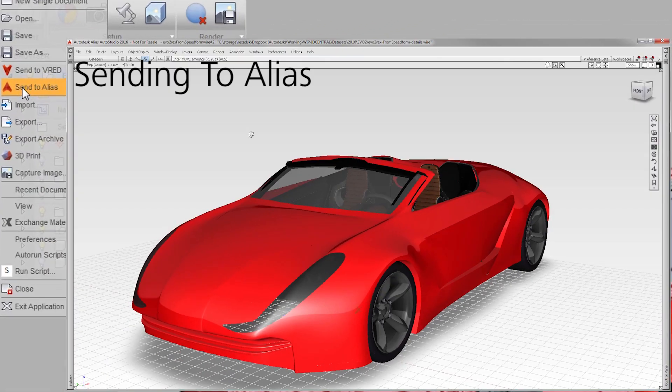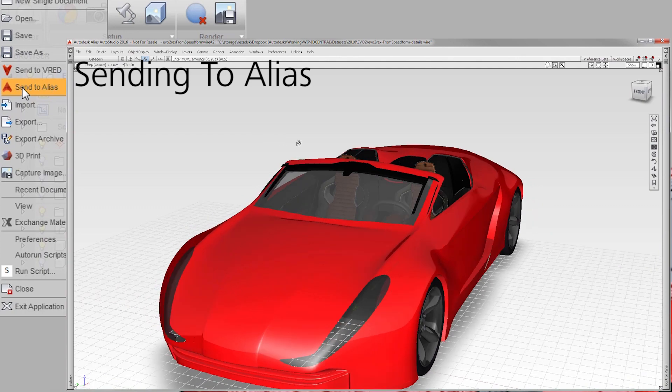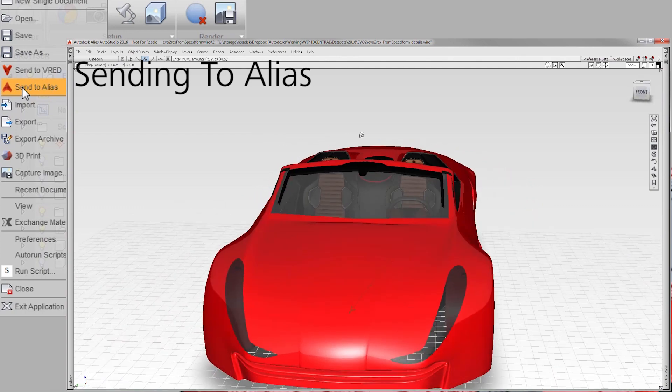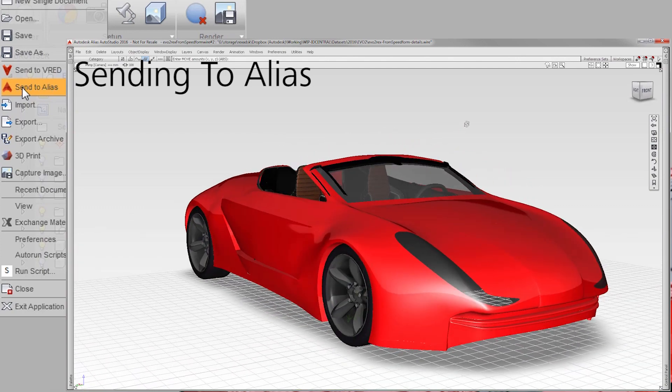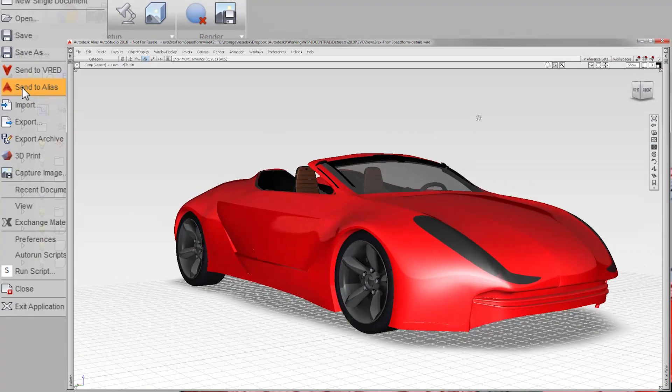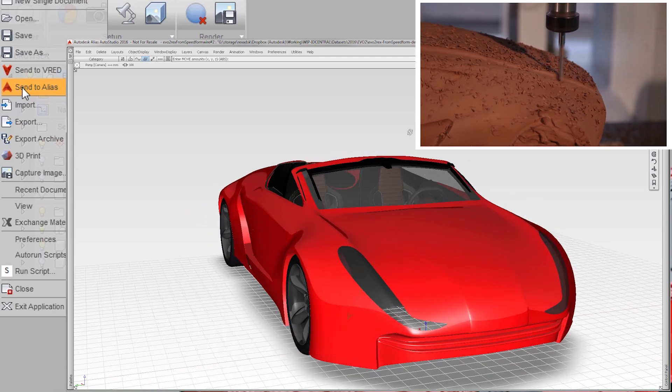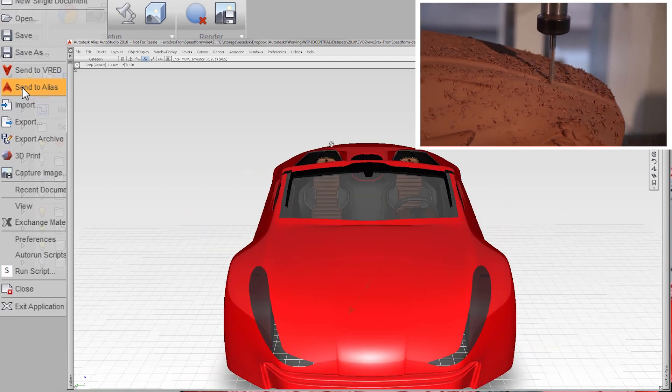And as part of the Alias family, use send to Alias to begin the detailed design or to create an early clay model of your design.